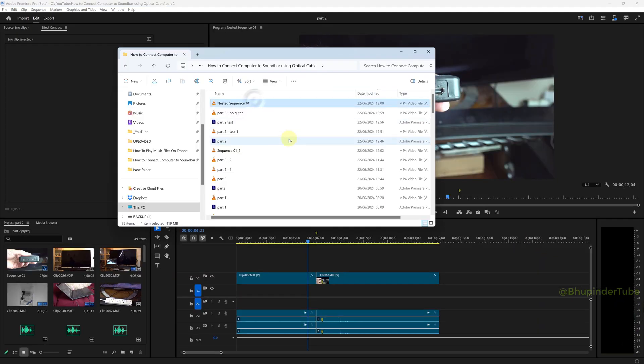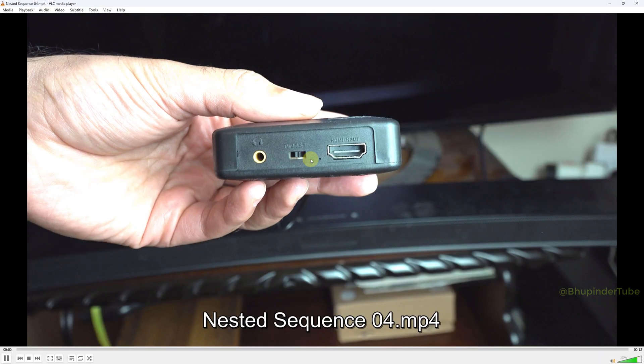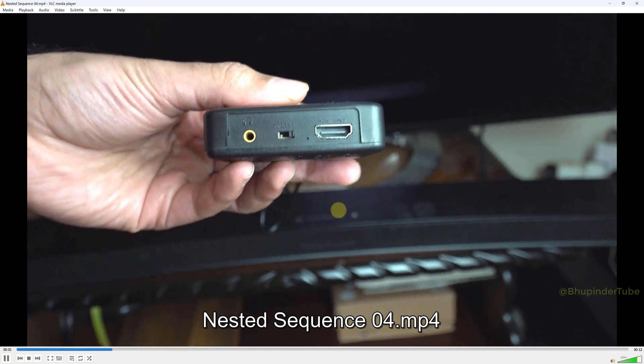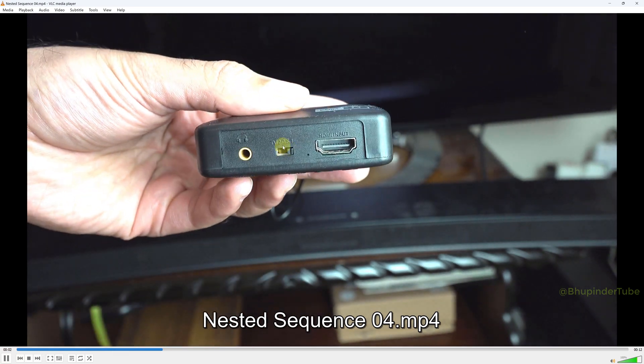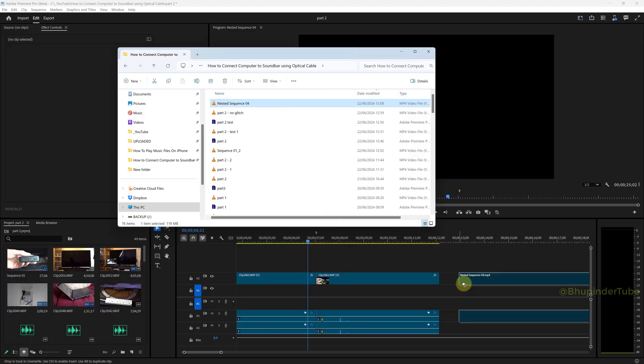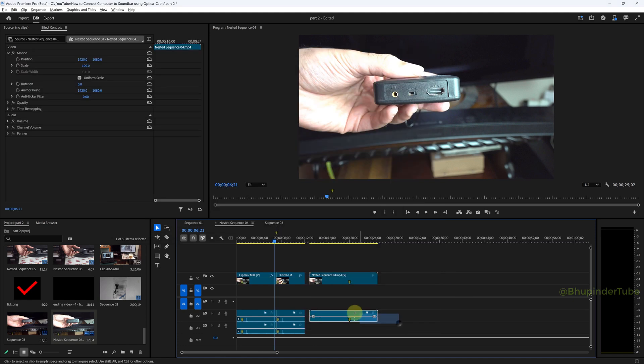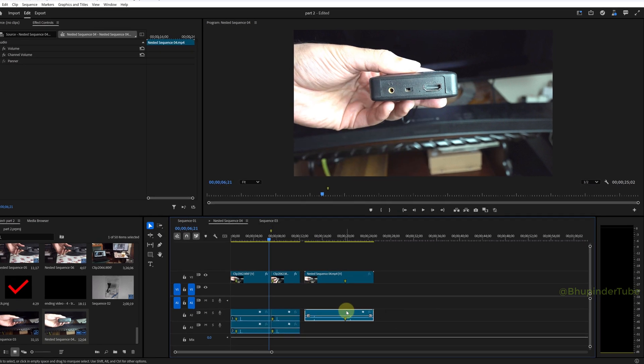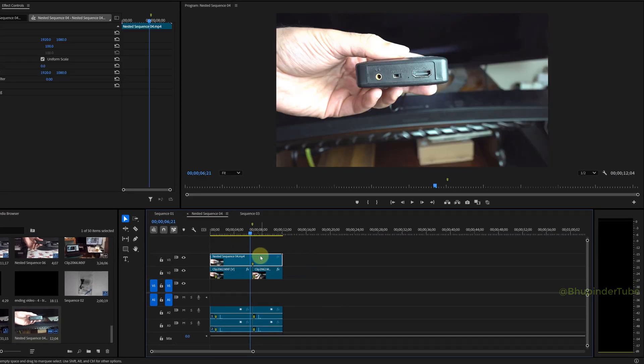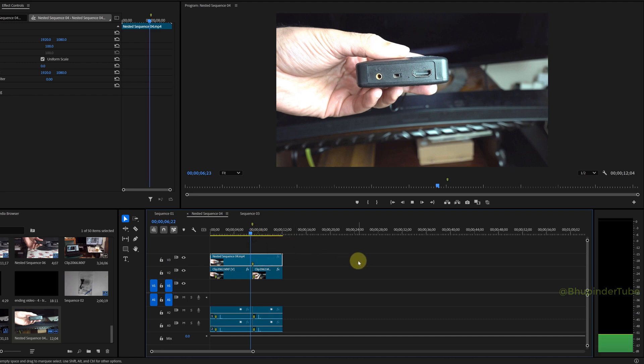After opening the exported video, you could see there is no glitch. Now you can import back in the nested sequence and place the new sequence on top of the clips that were glitchy. Once again, you can see there is no glitch.